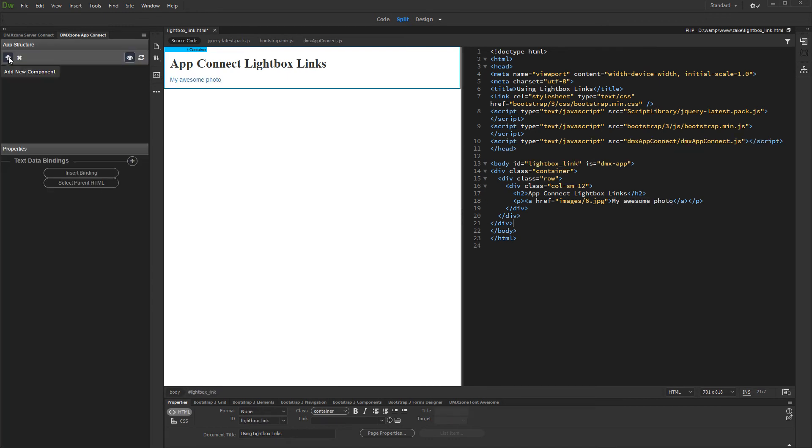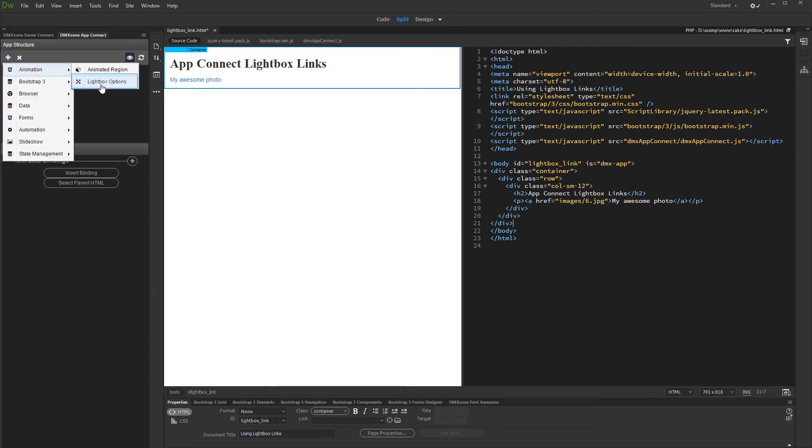Then, if you need to customize the default Lightbox settings, add new component. Under Animation, select Lightbox Options.